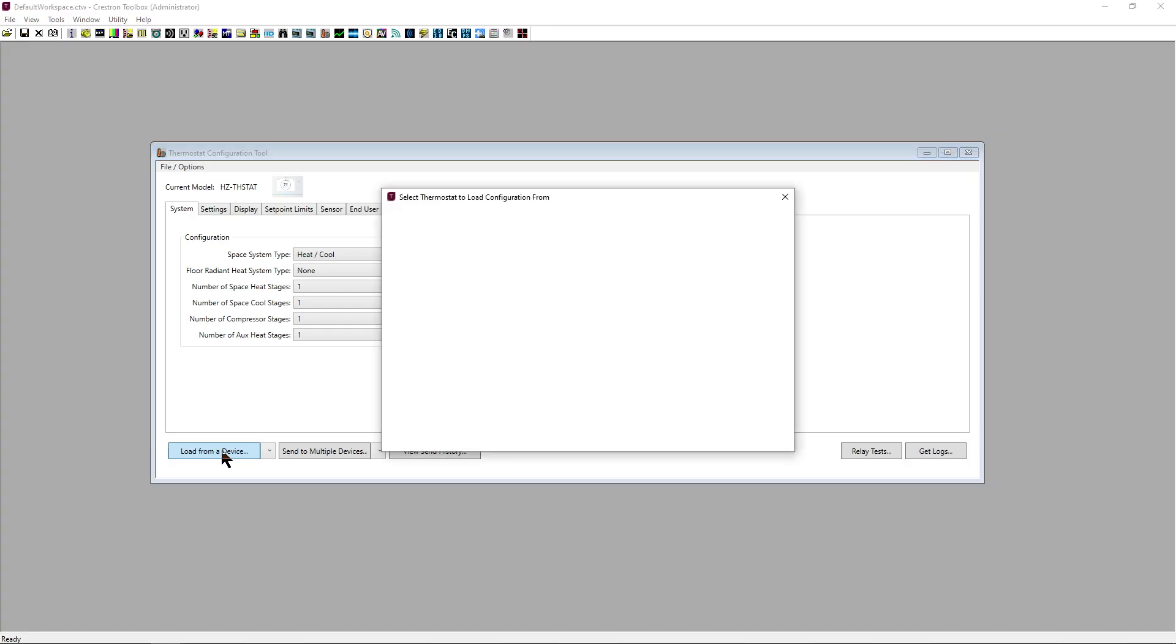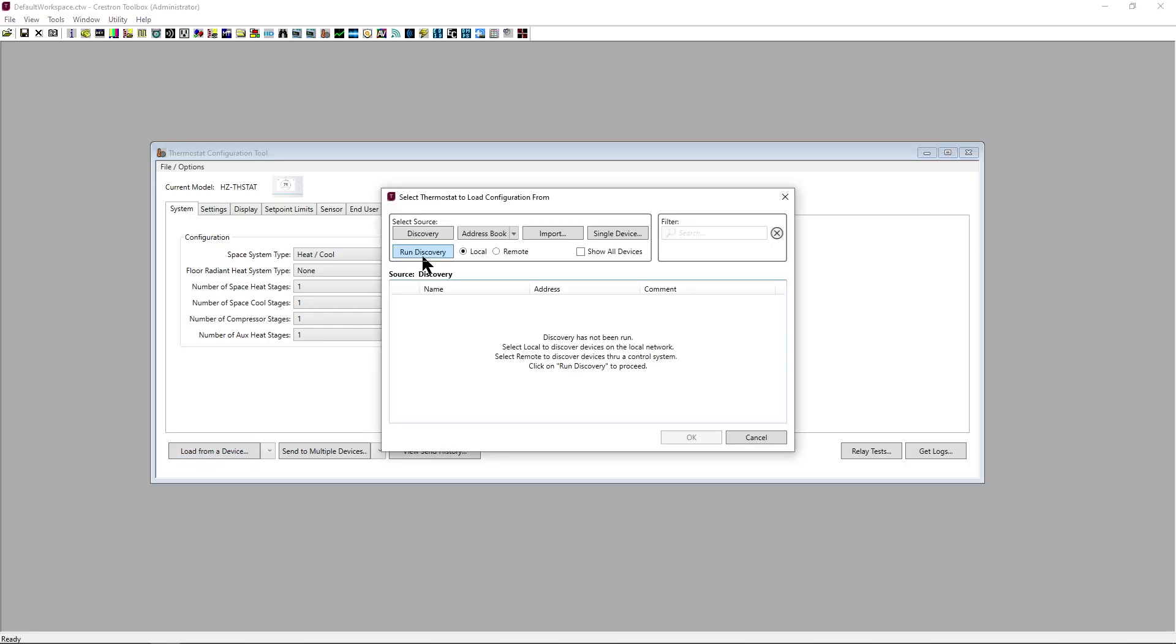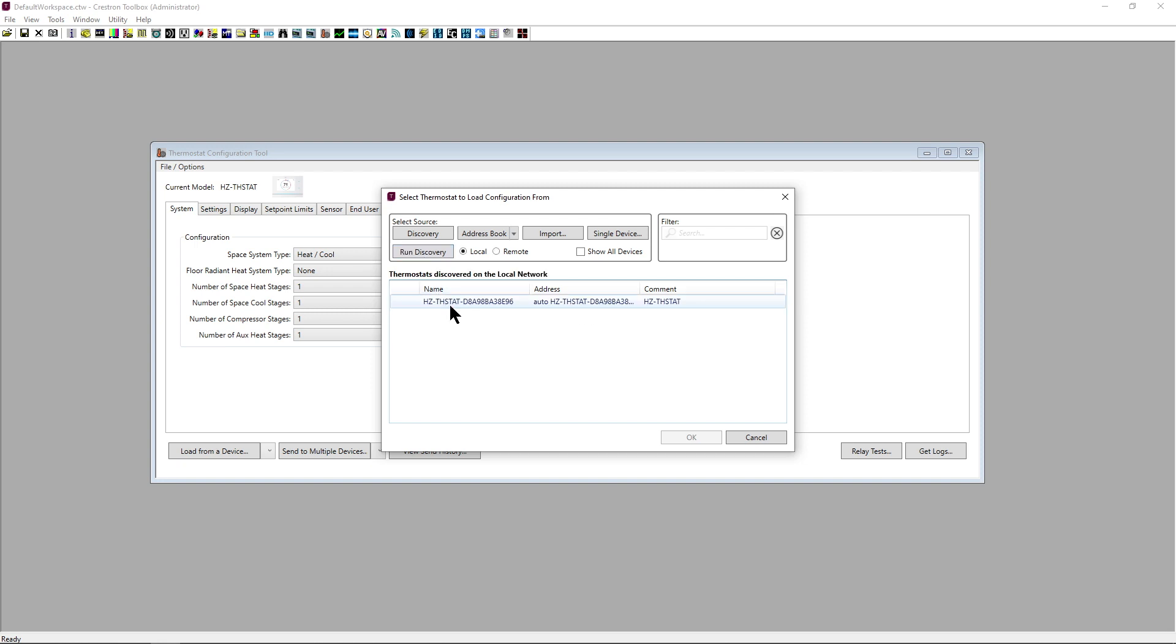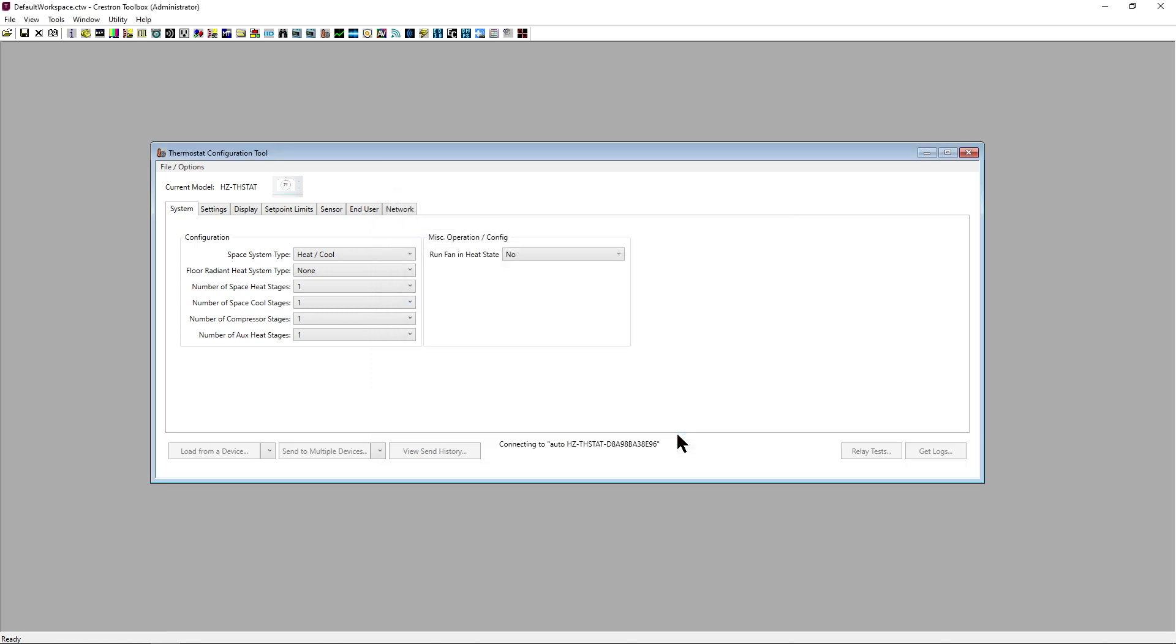Load from device allows us to download a current configuration from any connected thermostat. Once we have downloaded the configuration, we can modify it and push those changes back to the thermostat or to others.